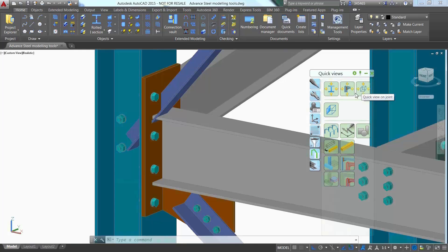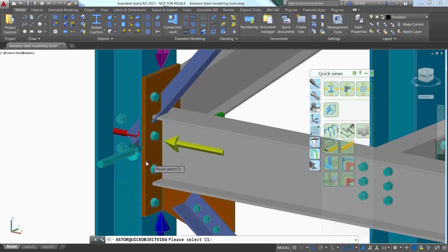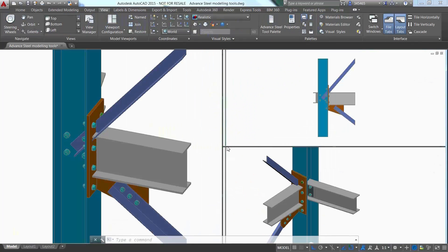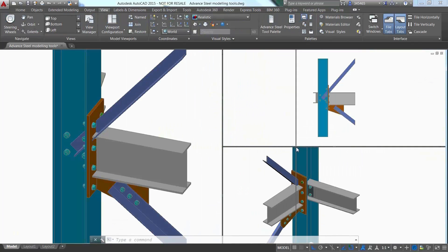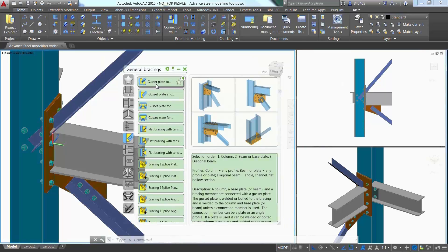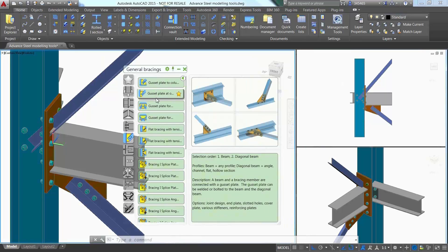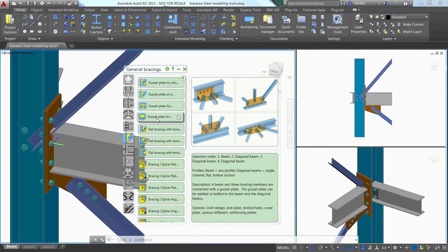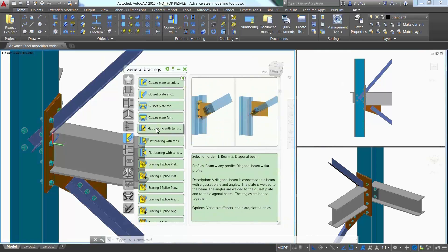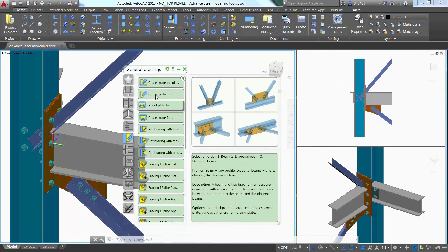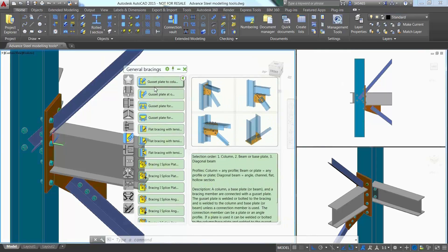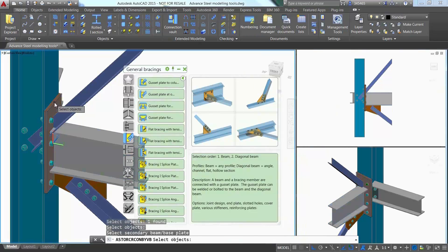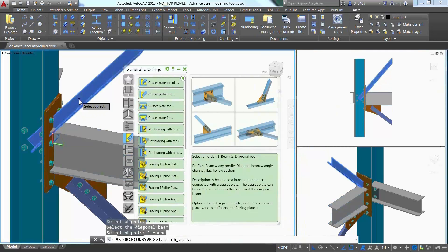Advanced Steel offers a large library of automatic steel connections which can be accessed through the connection vault. This is where users can find different types of simple and complex parametric connections, including several ones that can be used for the creation of bracing connections. Just pick the different members to be connected and a gusset plate is automatically created.